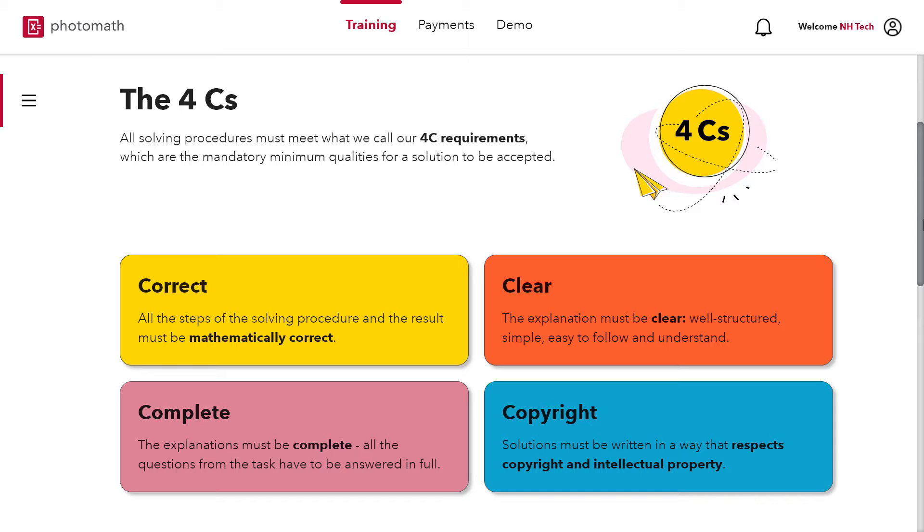Clear means that each part of the solving procedure has to be explained in an understandable way and complete means answer all the parts of the asked question completely and do not leave any part unanswered.